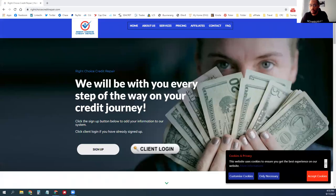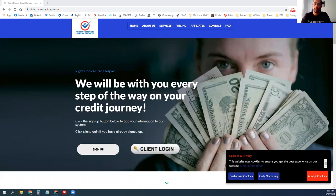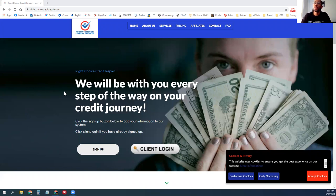Hey solar fam, this is Tam Calendar with Right Choice Credit Repair, coming in to give you guys a video on how to get your clients signed up for the credit repair program.